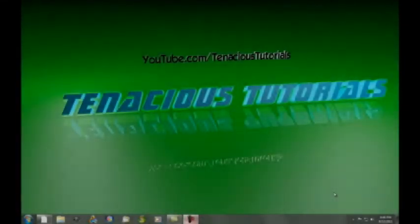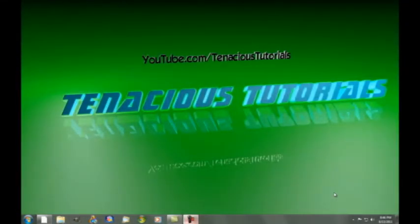Hey guys, TenaciousTutorials here. Sorry it's been a while since I've made an actual video. I've just been really busy. This is a video about some cool software that I found.